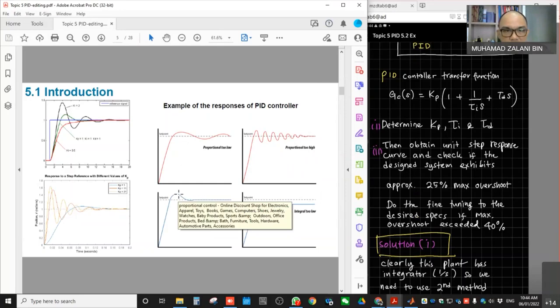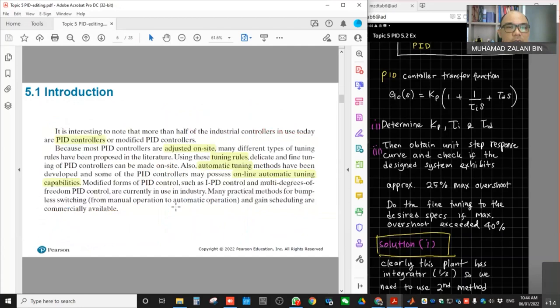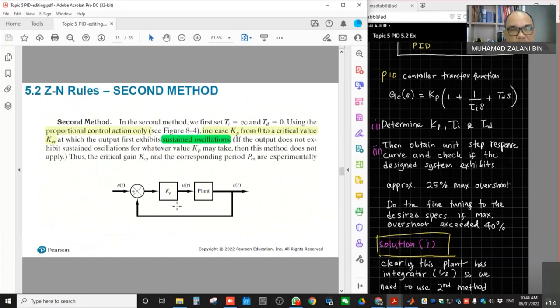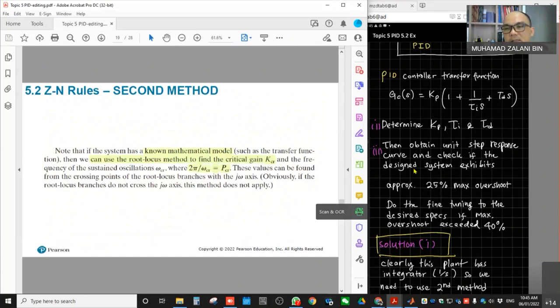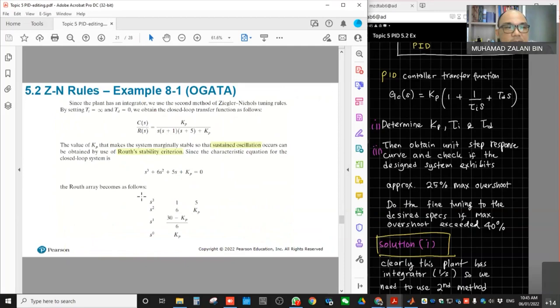Maximum overshoot means: if the set point is 1, the response should rise to about 1.25 and come back down. So if the set point is 1, it rises to 1.25. When you do Ziegler-Nichols and find the first combination of KP, TI, and TD, normally what you get when you plot it in MATLAB will not exactly meet the specification — usually you will get more than 40%.